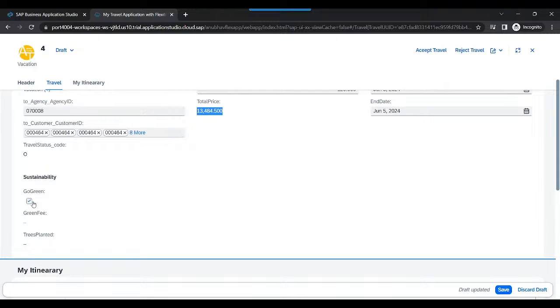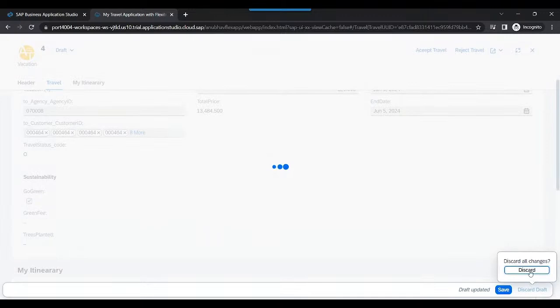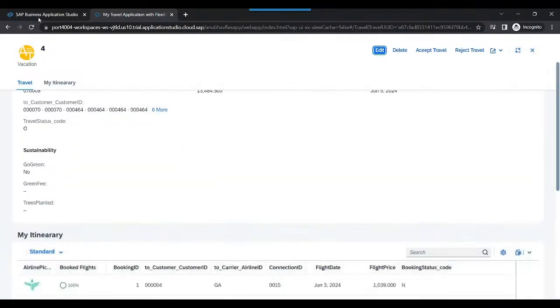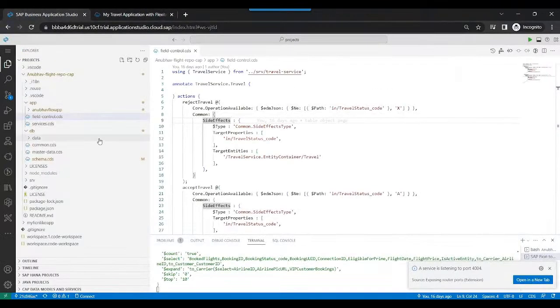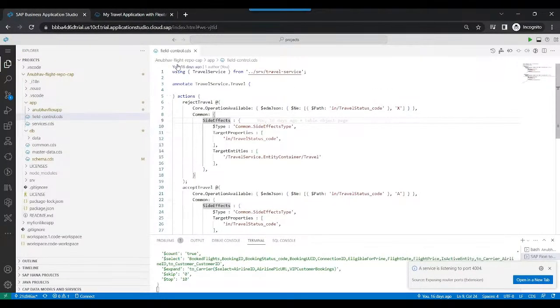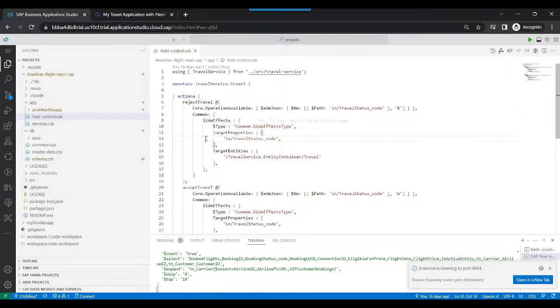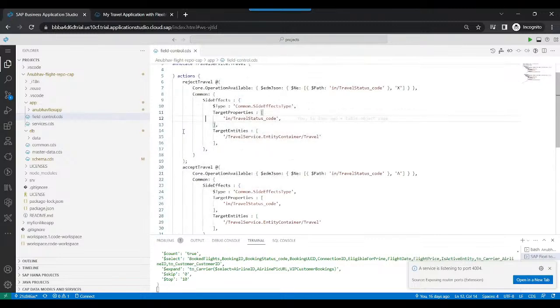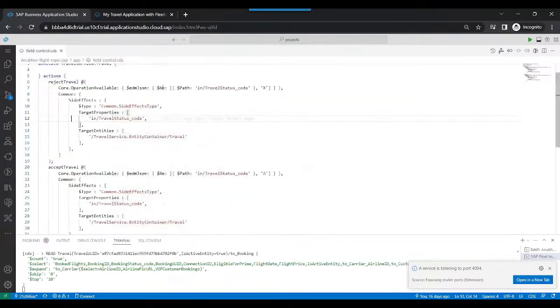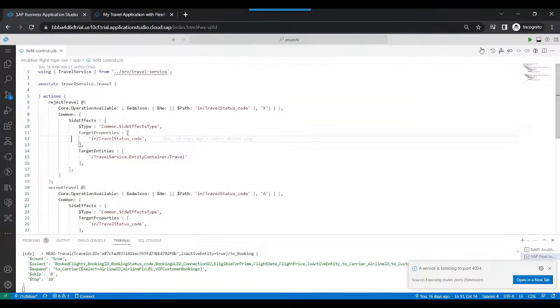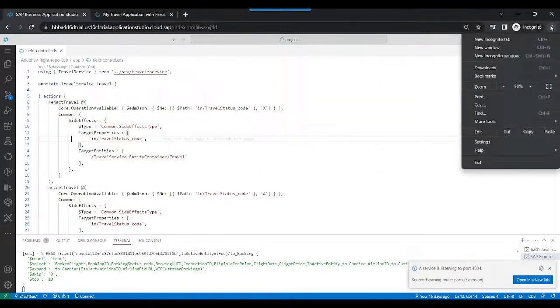How do we achieve that? To be able to achieve this, we're simply going to go back and add a side effect for this field for go green. So let me go ahead and do that. I'll discard the draft. I switch back to our project in the Business Application Studio, and in the field control section, we're going to add a bit of logic. So let me zoom in a bit so that it will be easy for you to view.